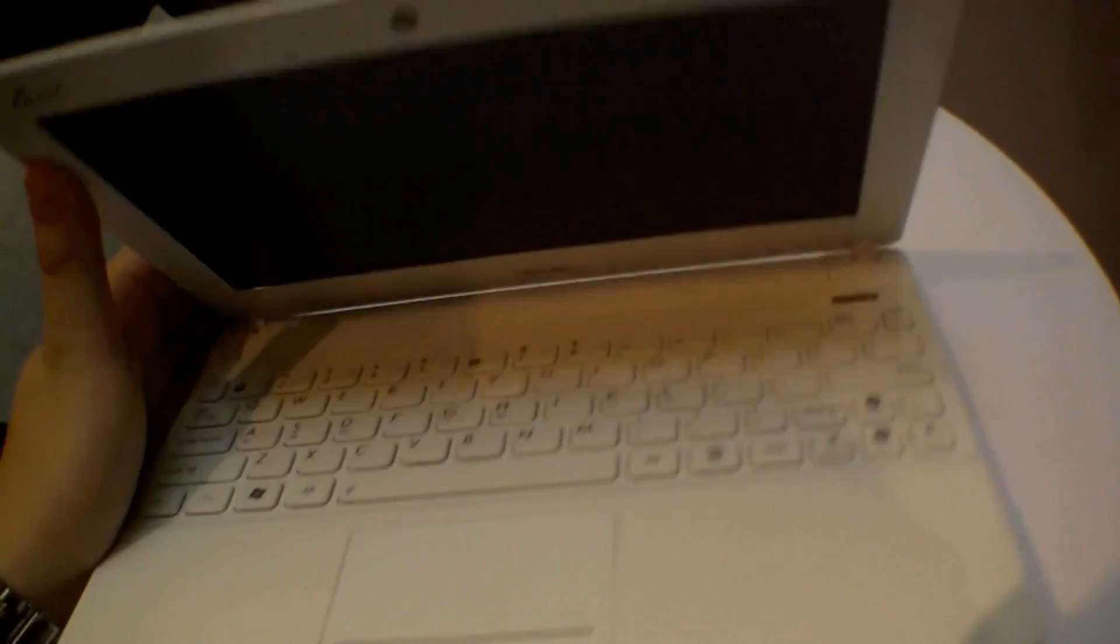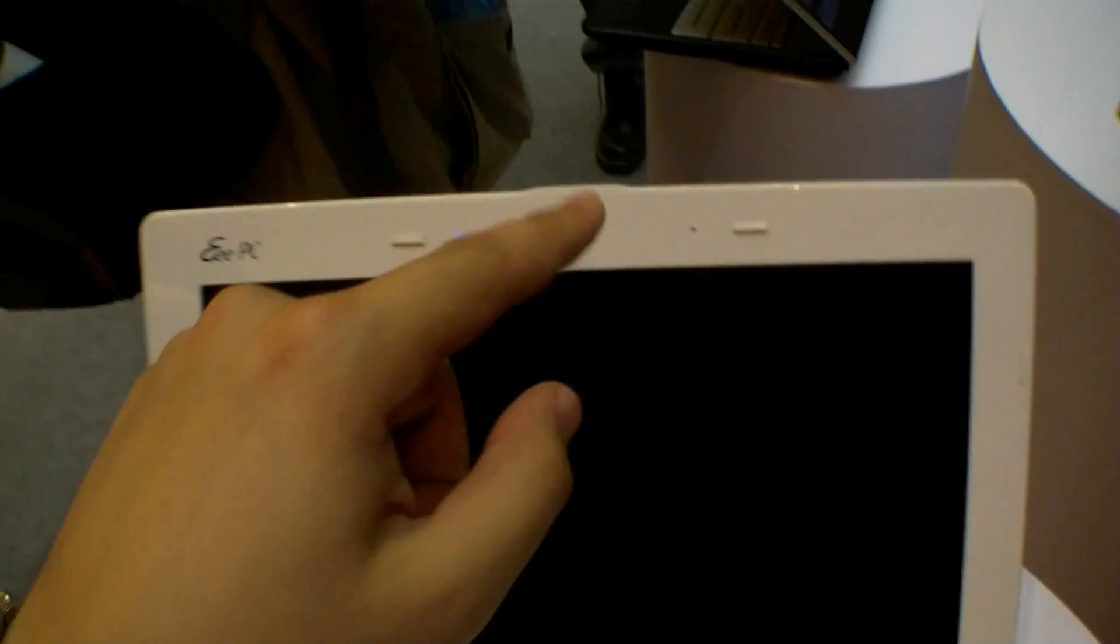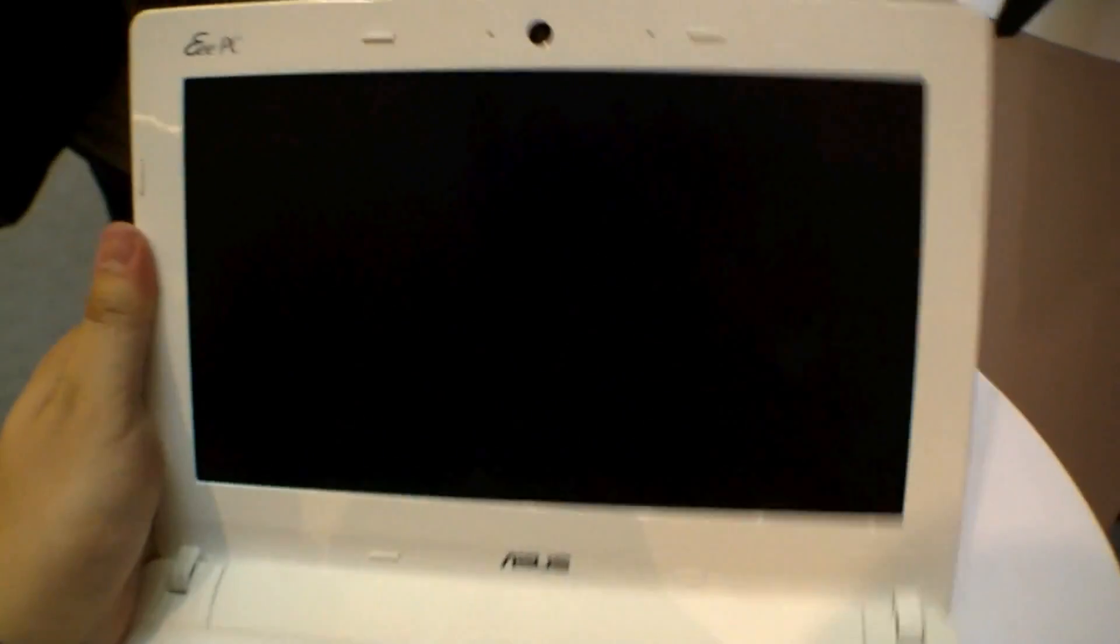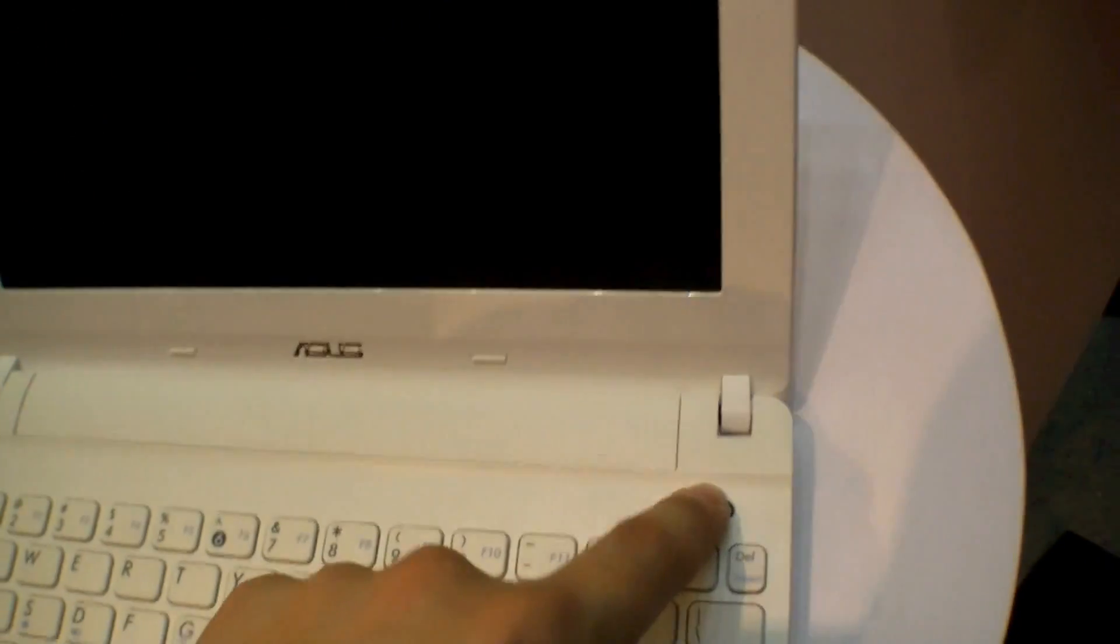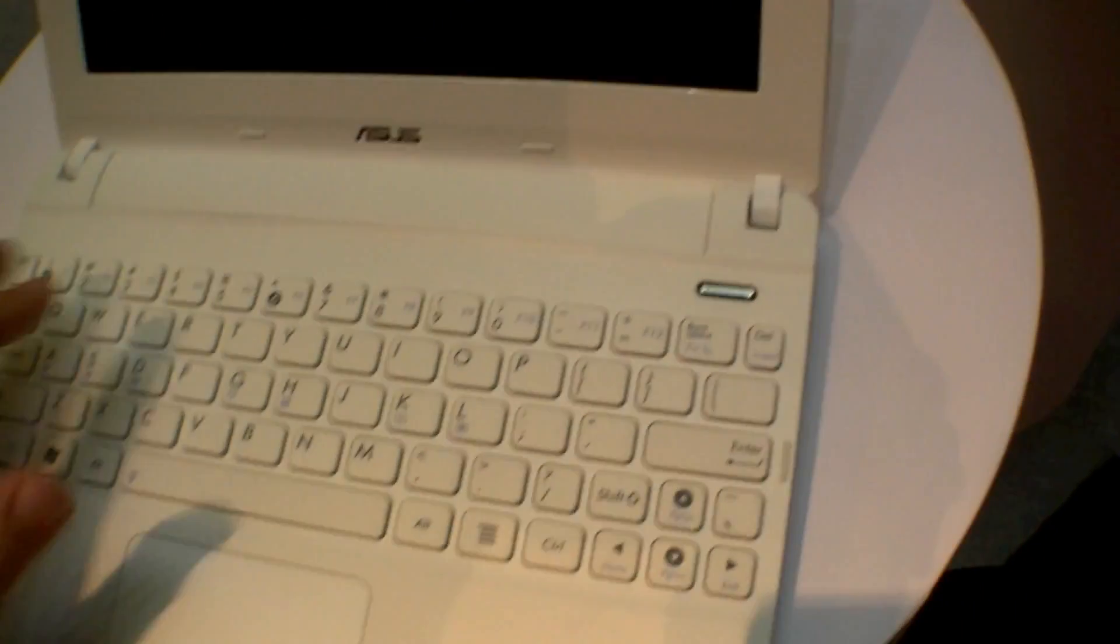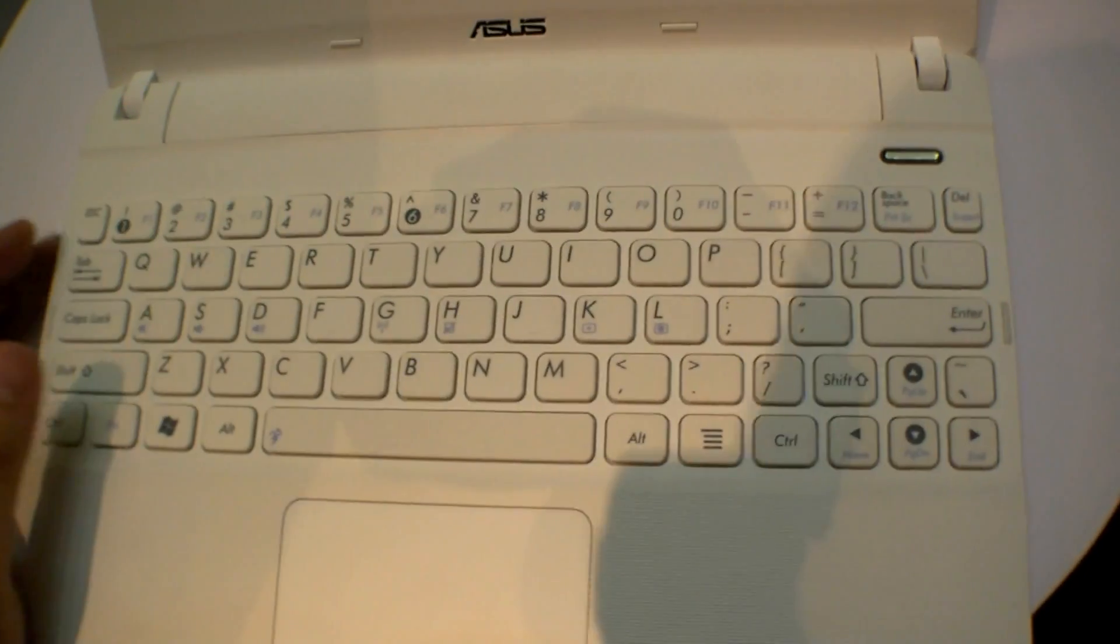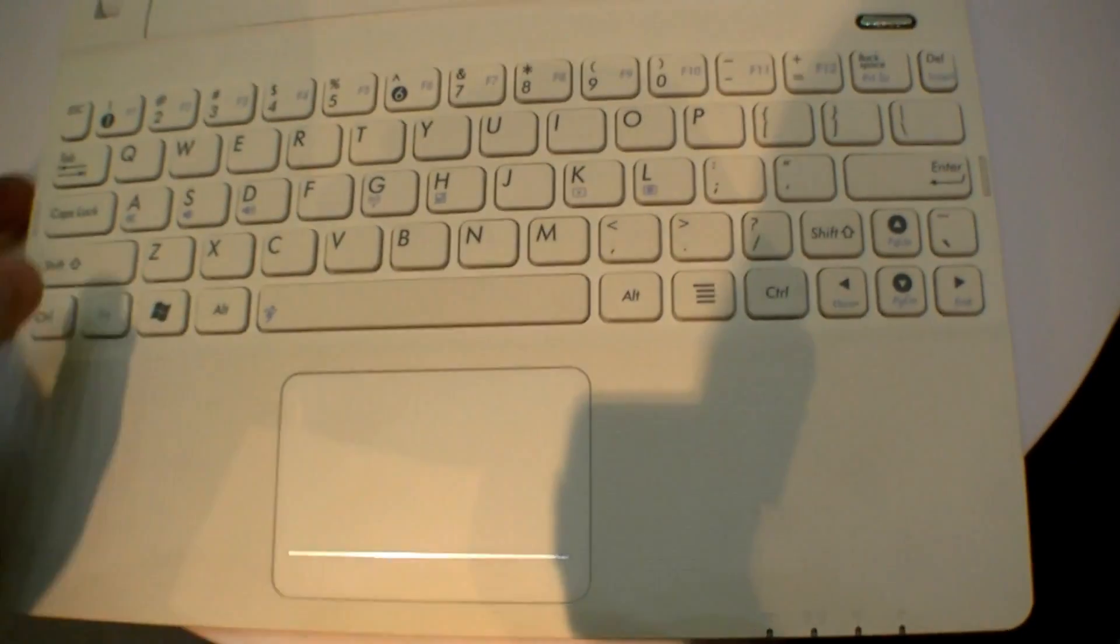Let's have a quick look at it. Right here we have a webcam. It has a matte display. Right here's the power button, and we have a chiclet style keyboard and a touchpad.